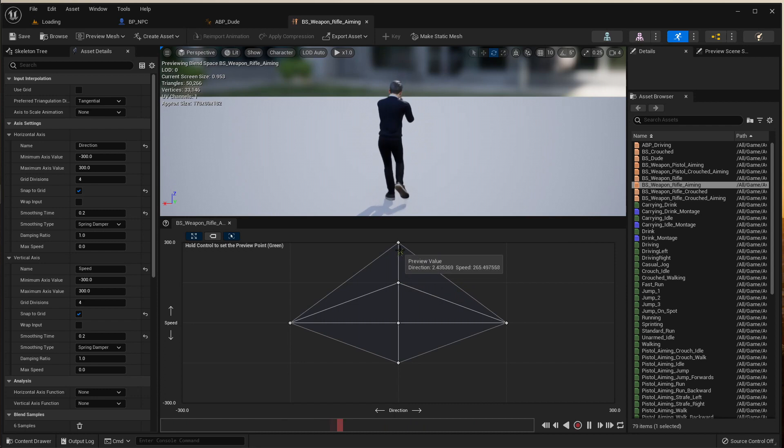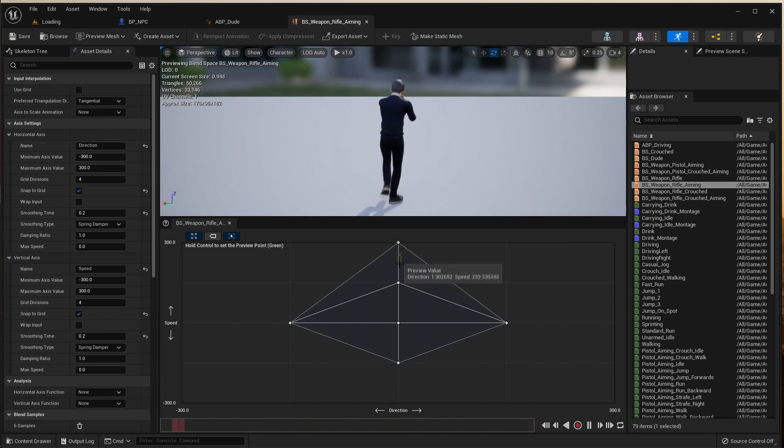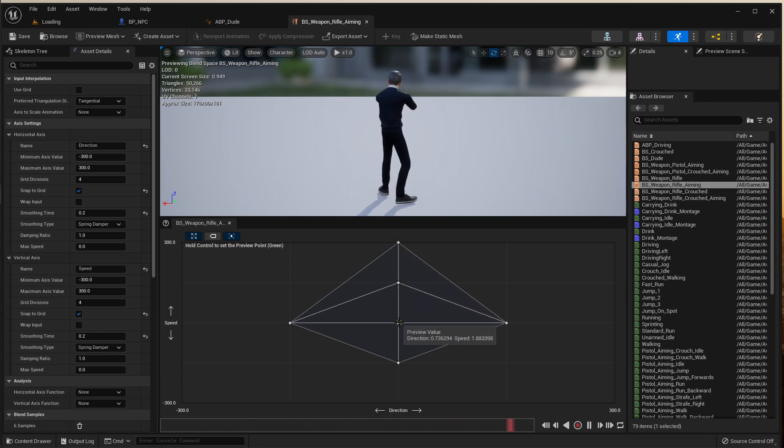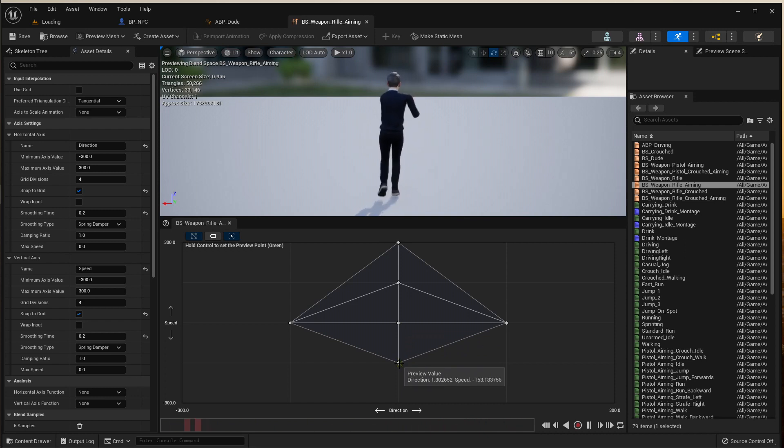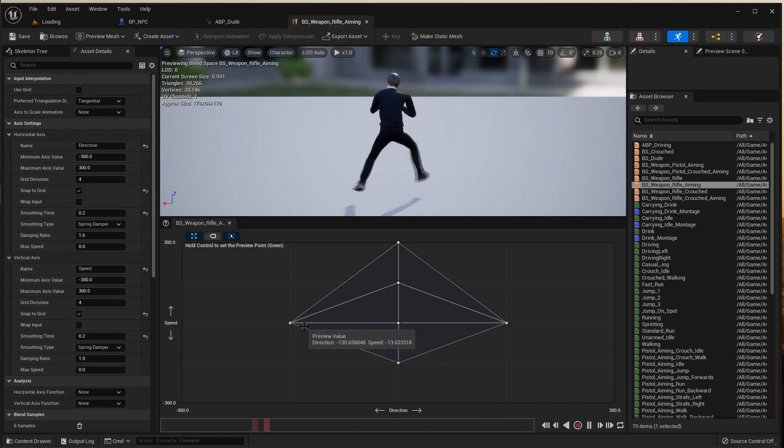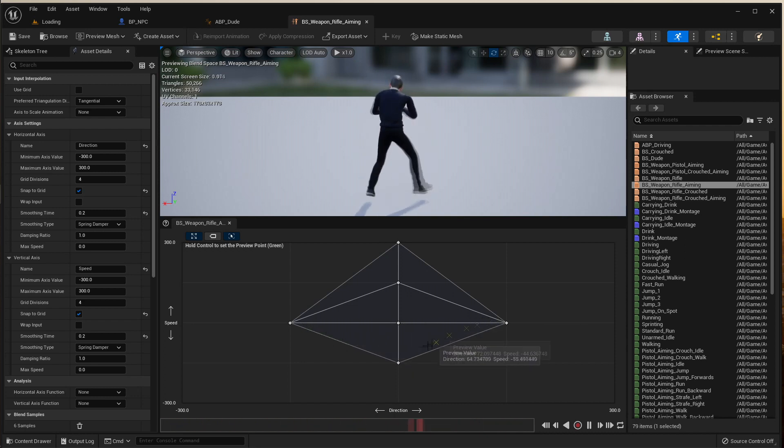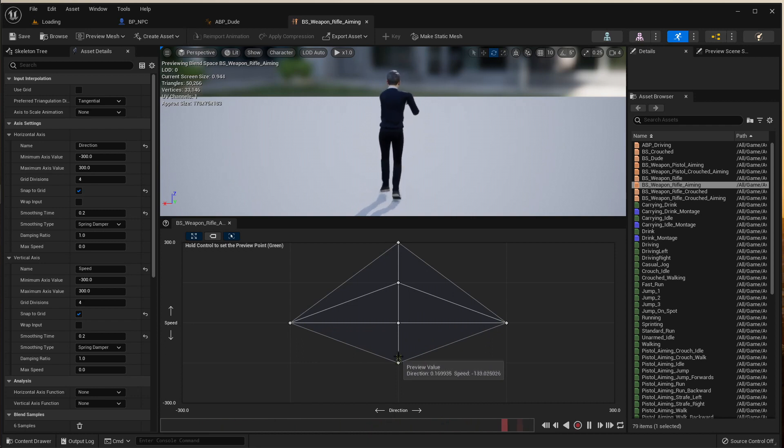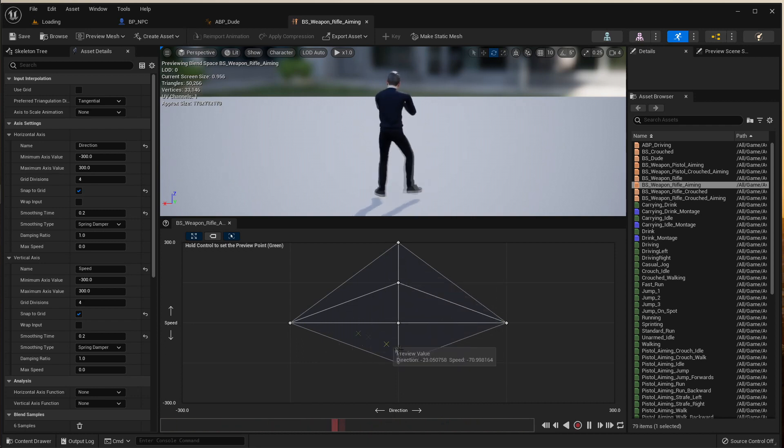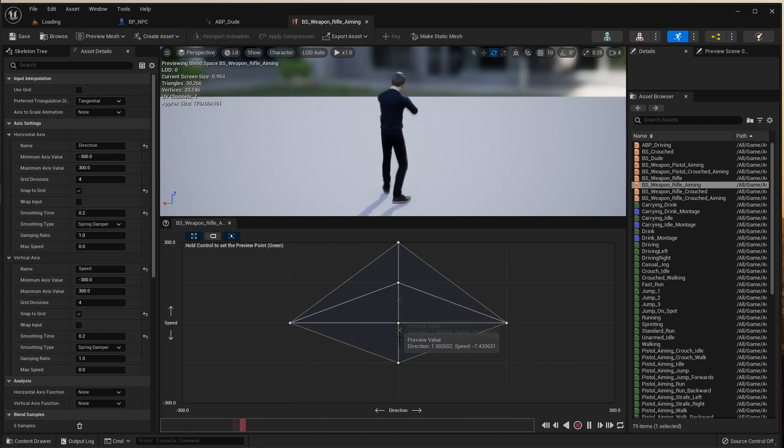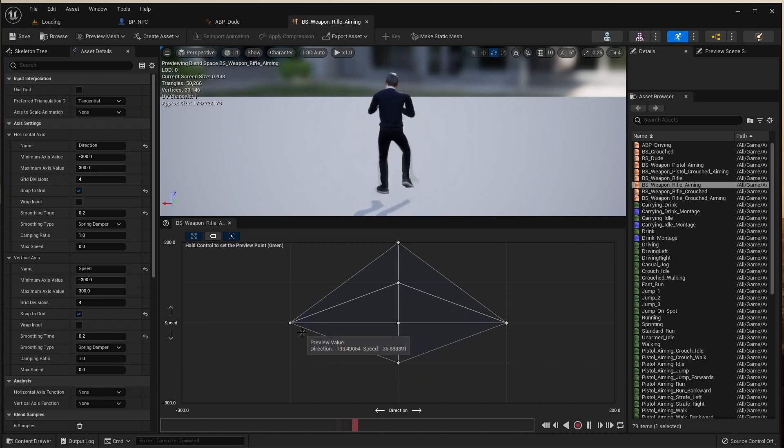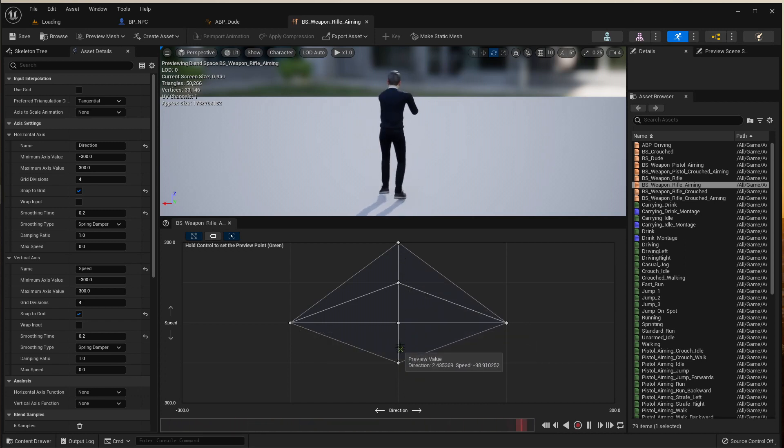So if I drag my thing around, you would think this is how it should be set up. So if I go forward he walks, if I go forward more he jogs, if I go back to idle he's idle, if I go backwards he starts running backwards, and if I go left he goes left, right goes right. That's the way in my head it should work, and it seems to work fine in this editor here.